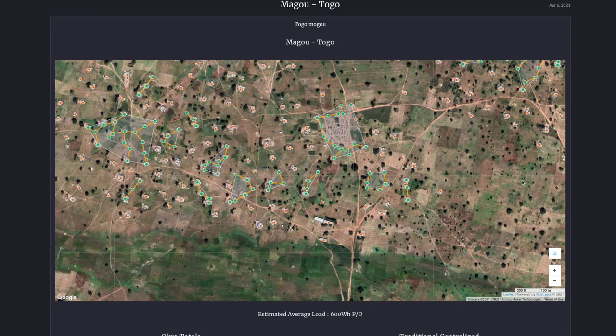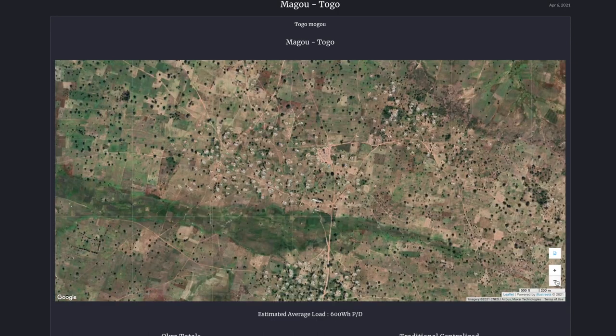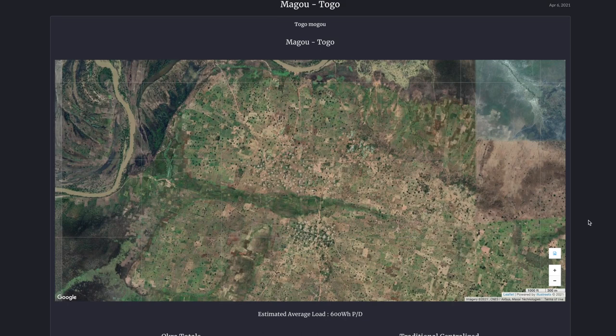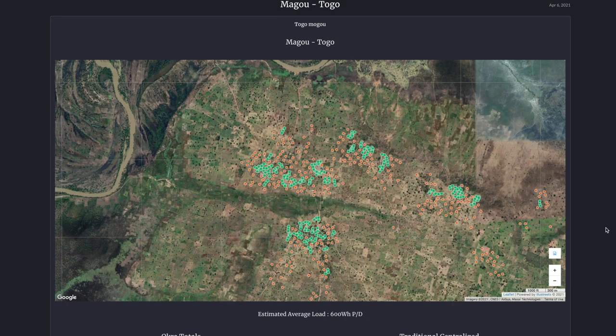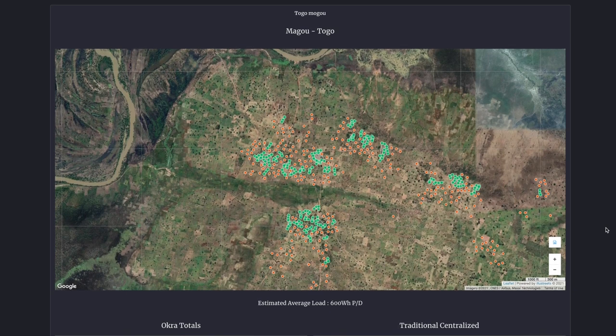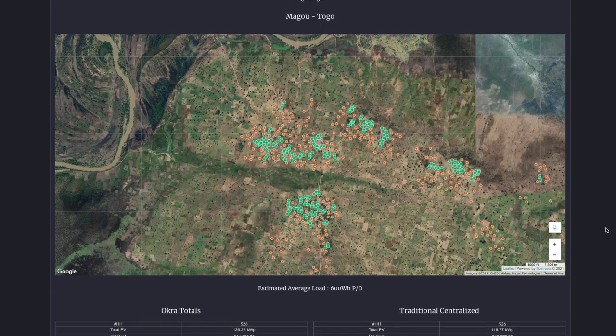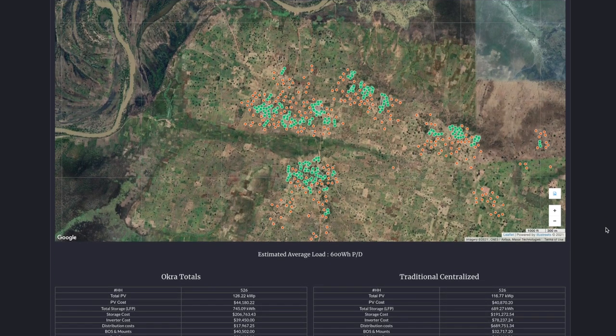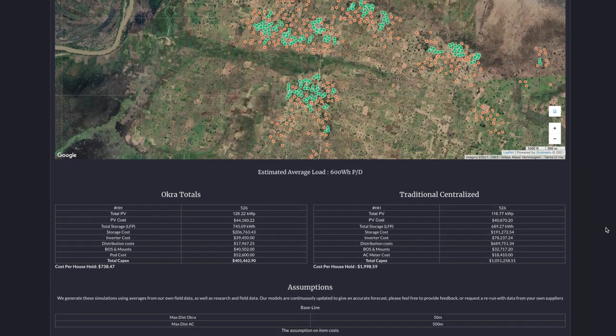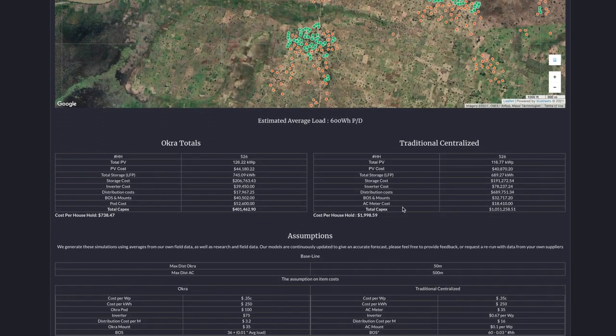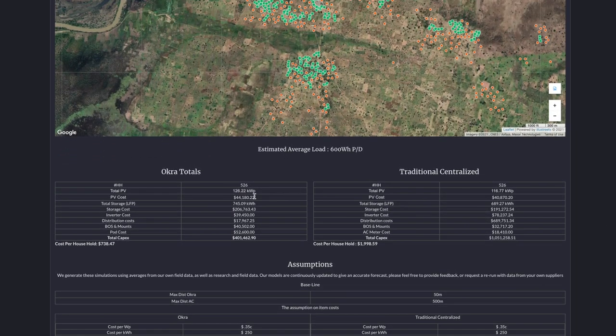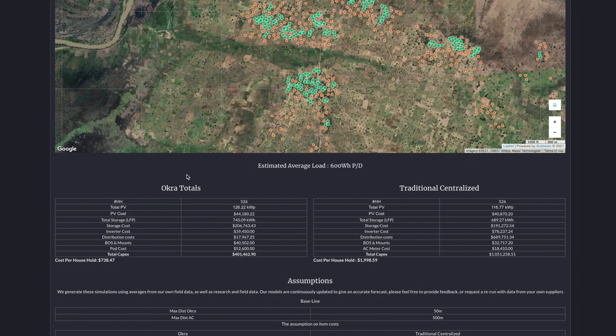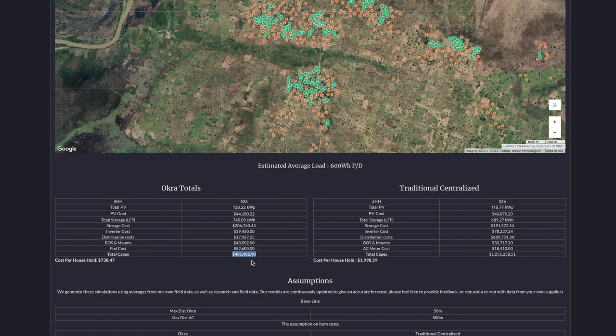But this cluster here, six households, it's recommended to interconnect them into a mesh grid using our Okra technology. Bringing all of that together, we can rapidly size a pipeline for you. We've got 526 households that have been mapped, and the least cost of electrification tool estimates that for 600 watt hours per day average load, there's $400,000 of capex investment that's required.